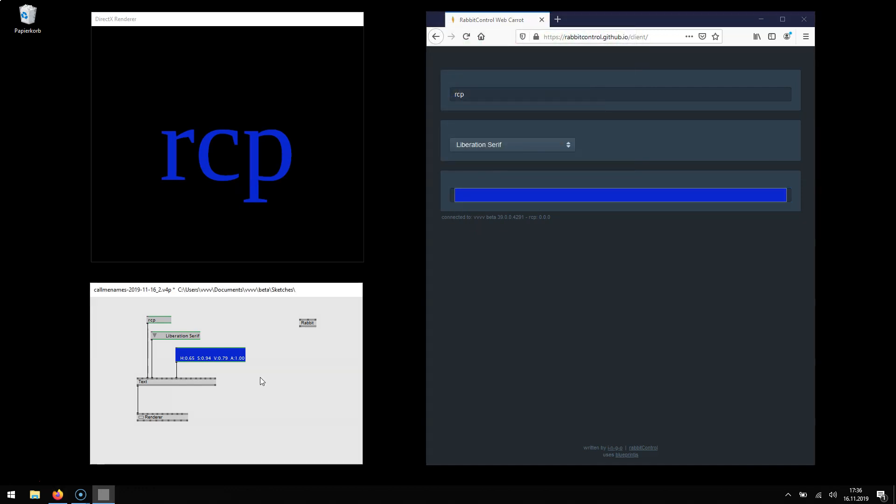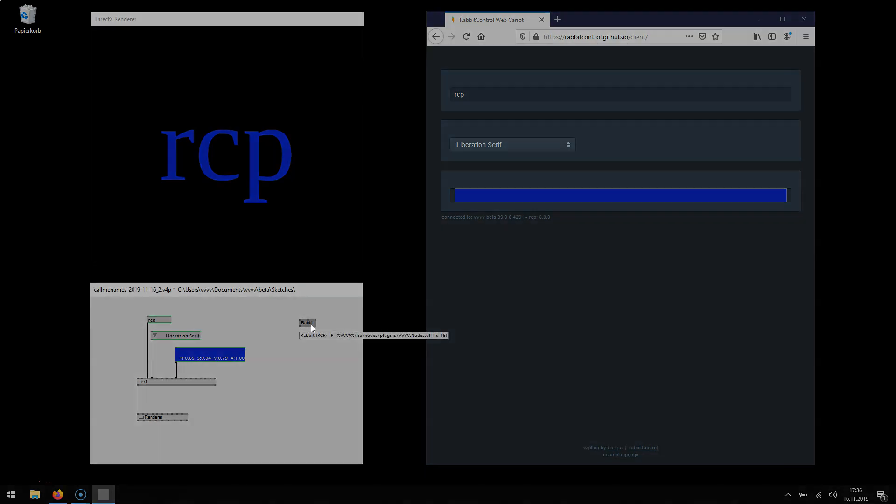If you want to learn more about RCP have a look at the help patch of the rabbit node by pressing F1 on it.